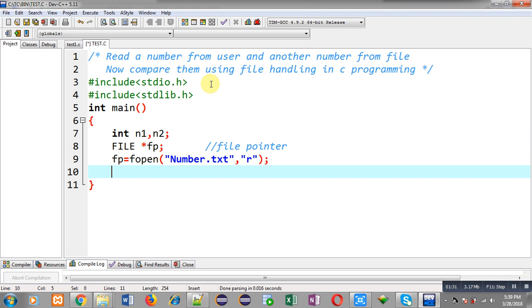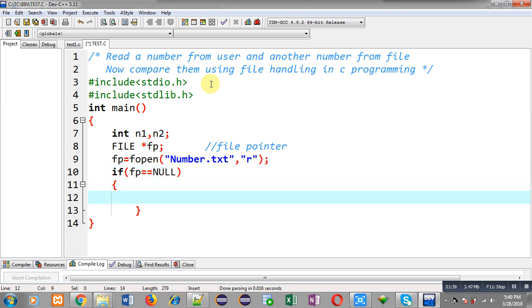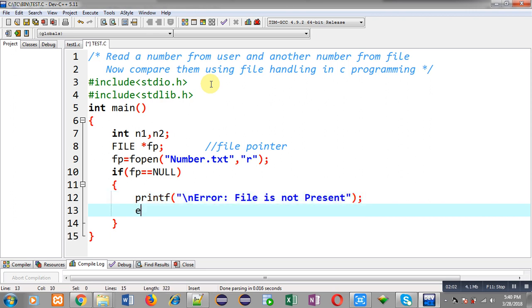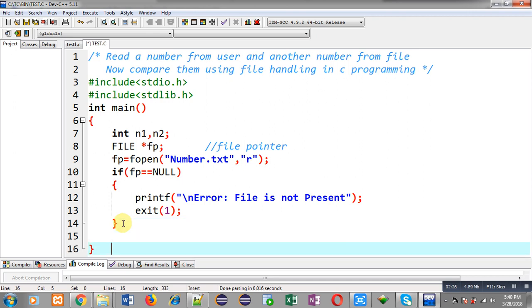After executing fopen, I check whether the file was opened successfully. This if statement checks whether fp is NULL. If fp is NULL, it means the file was not opened successfully, so I print the error message 'file is not present' and call exit() to terminate the program. If the condition is false, execution continues with the statements after the if block.